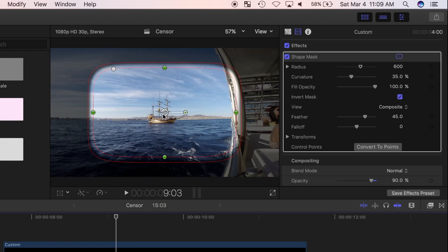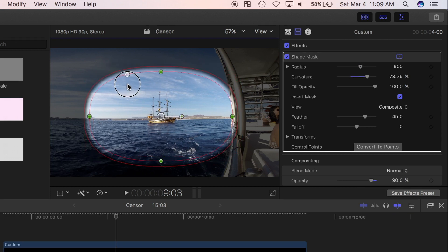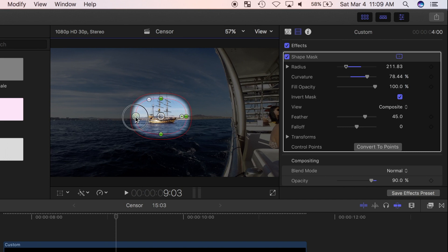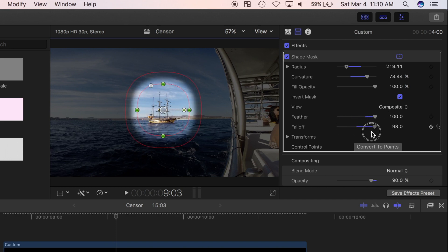Now I'll click and drag the center button to center my mask over the ship, and use the control points to adjust the size and shape of my mask. I can also use the feather and fall off sliders to soften the edges of my mask.